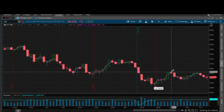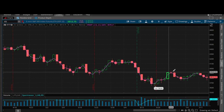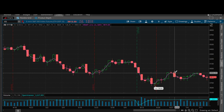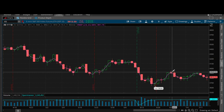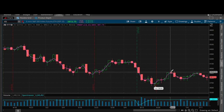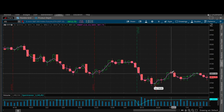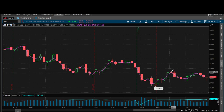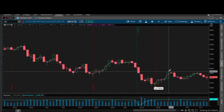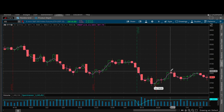Swing high: is the middle candle higher than the one on the left and the right? It is — that's a swing high. It does not matter if this candle closed red, it does not matter if this candle was green. What matters is: is the absolute high of this candle higher than the one on the left and the right? It is — that's a swing high.